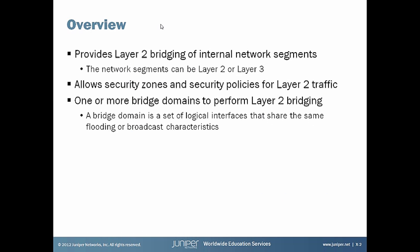Overview for transparent mode. It provides layer 2 bridging of internal network segments. It allows for security zones and security policies for layer 2 traffic. It allows you to configure one or more bridge domains to perform layer 2 bridging.